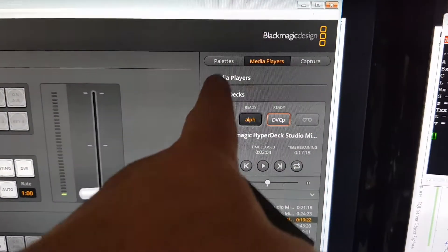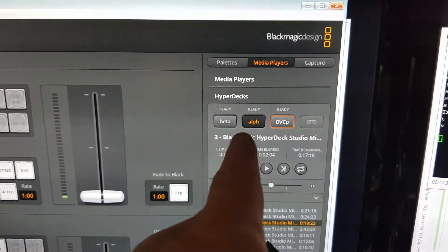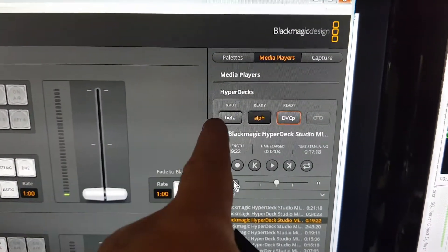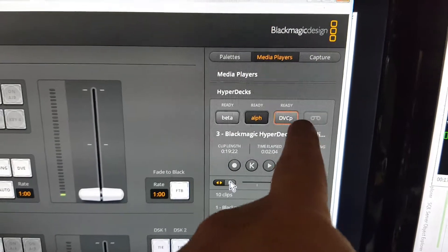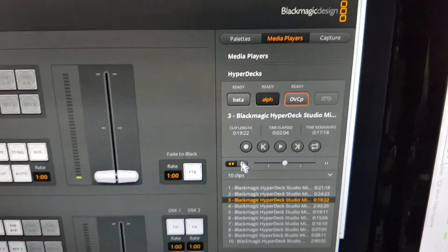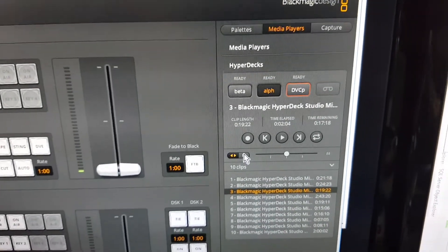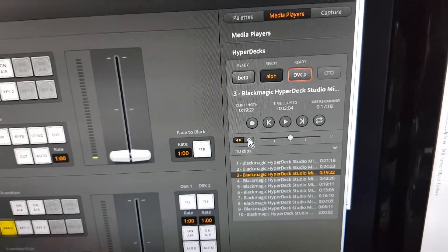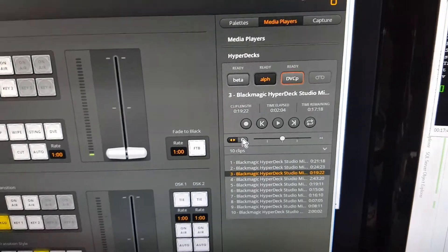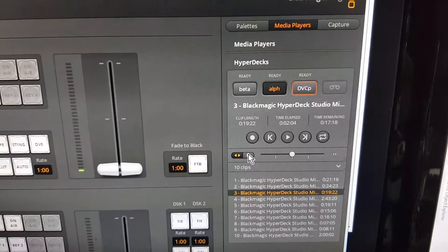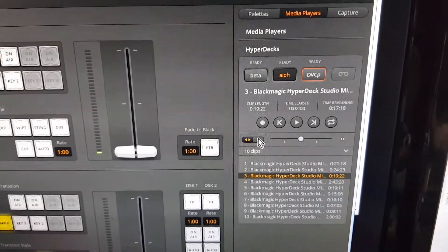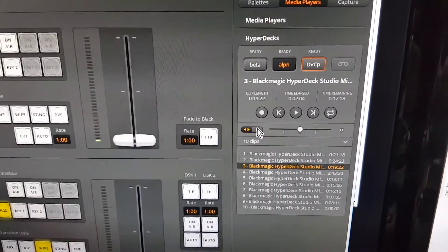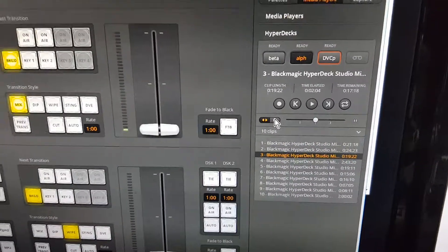As you know, with an ATEM you can hook up up to four HyperDecks to control recording, playback, and all the things you want to do off pre-recorded video.